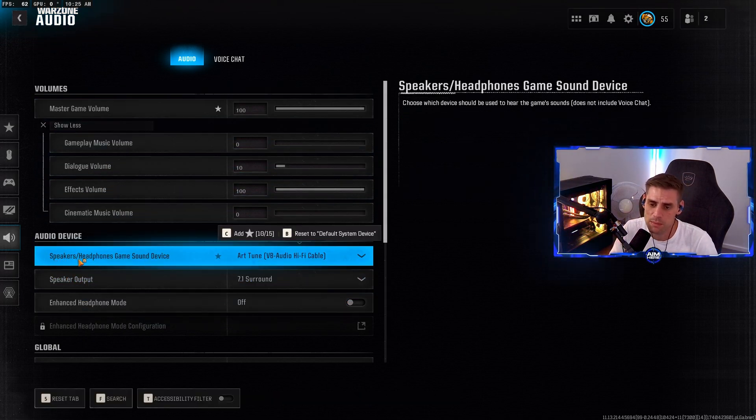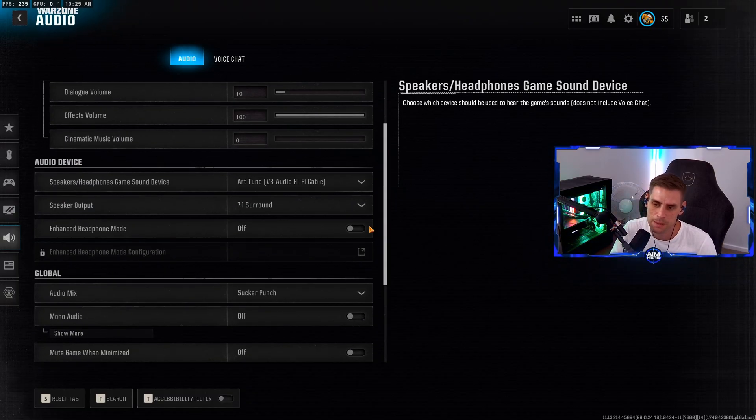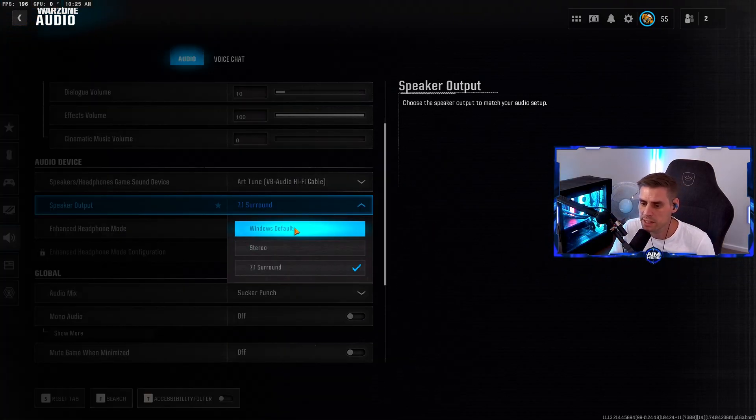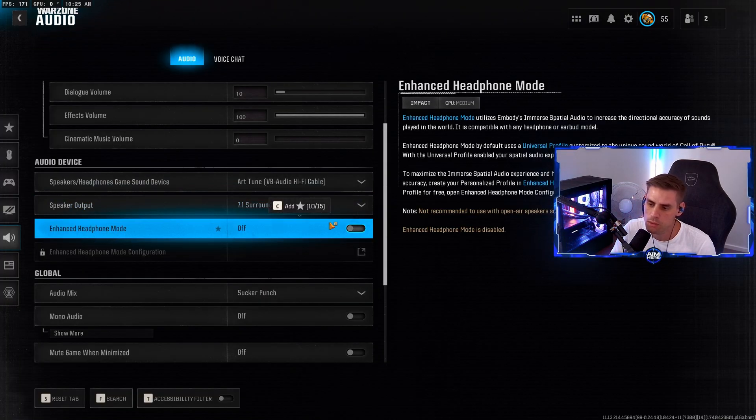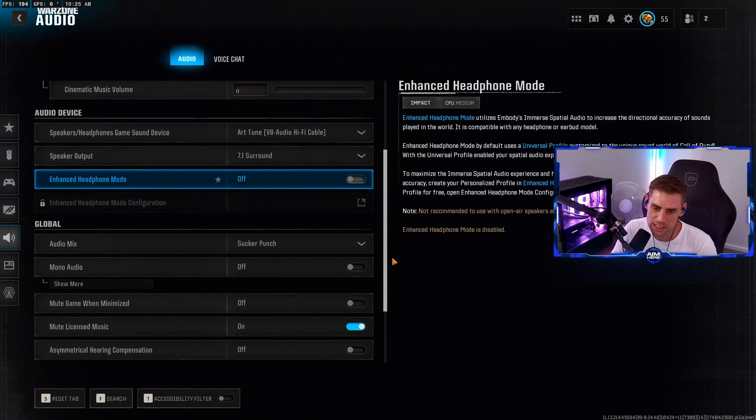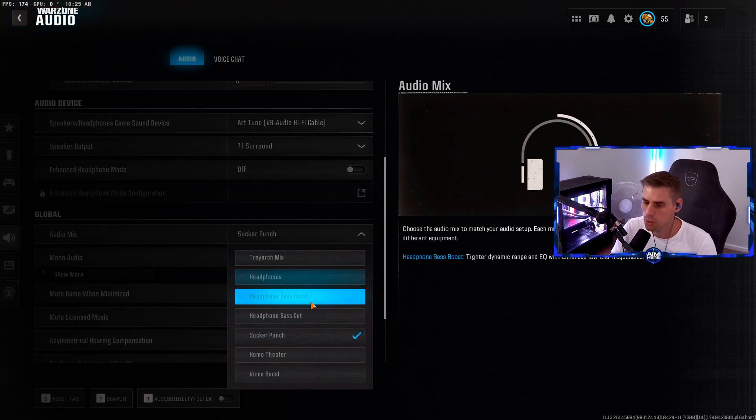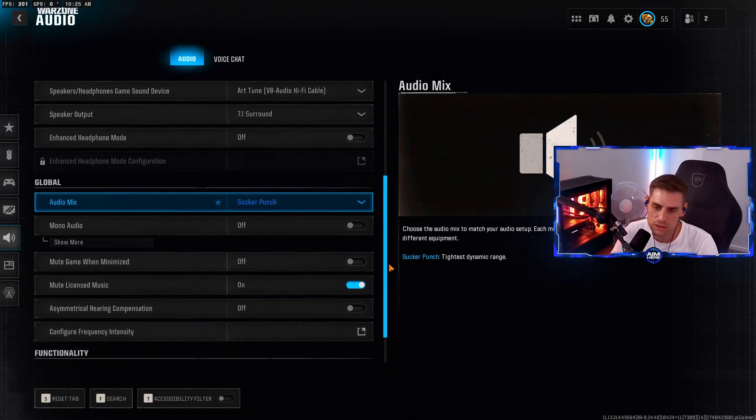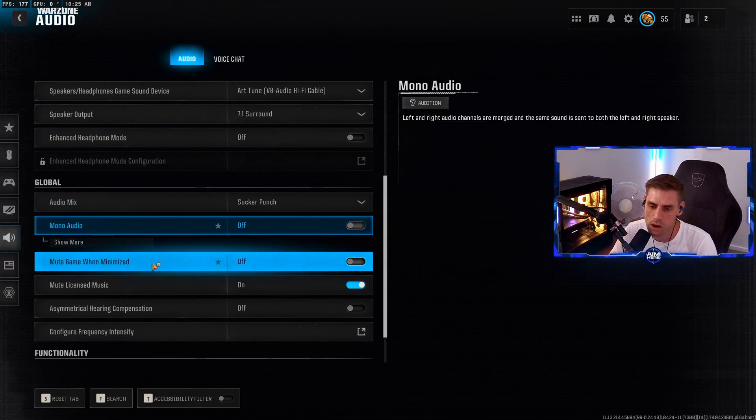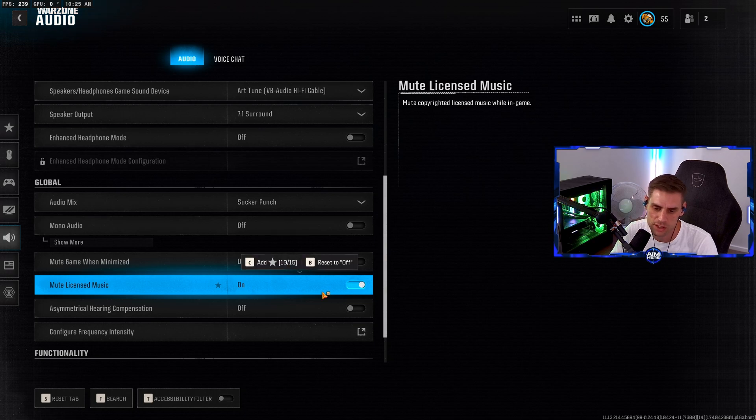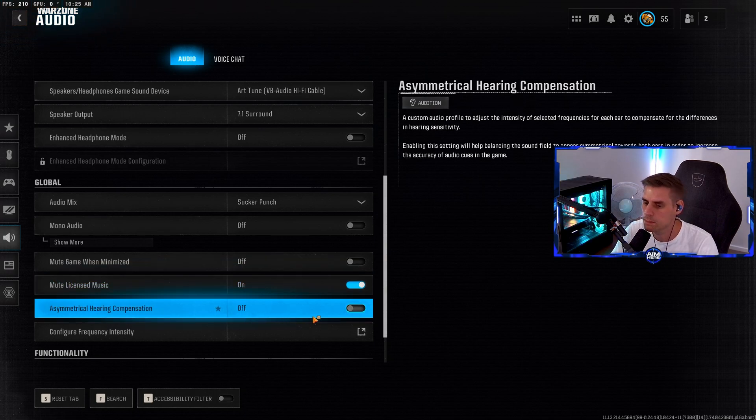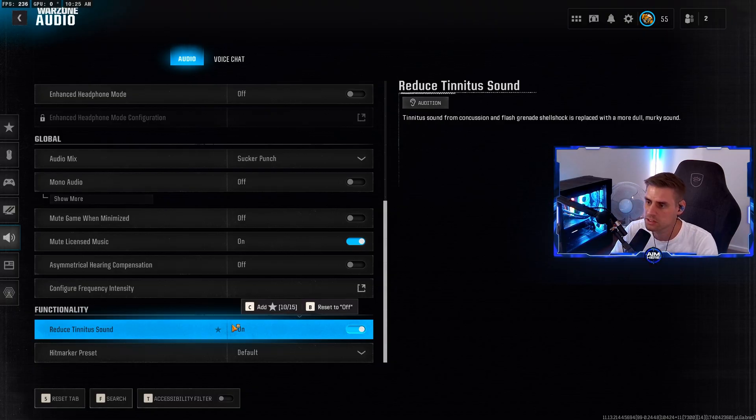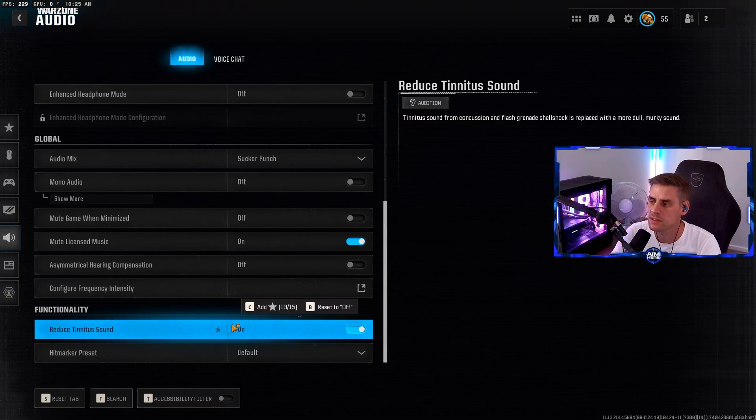If you're on PC you're probably on Windows default. I believe 7.1 is enabled with the Astros. Enhance headphone mode - try it if you like, I don't really use it. Audio mix I'm using Treyarch Mix. You can also try Headphone Bass Boost, whichever sounds better based on your headset. Mono audio off. Mute game and chat off. Mute licensed music on because I stream. Asymmetrical hearing compensation off. Reduce tinnitus sound - we want that on because sound from concussion and flashbang is replaced with a more dull murky sound.